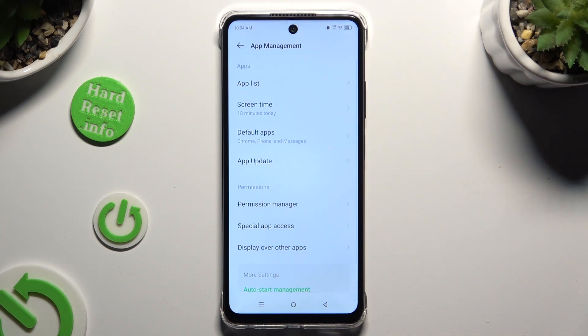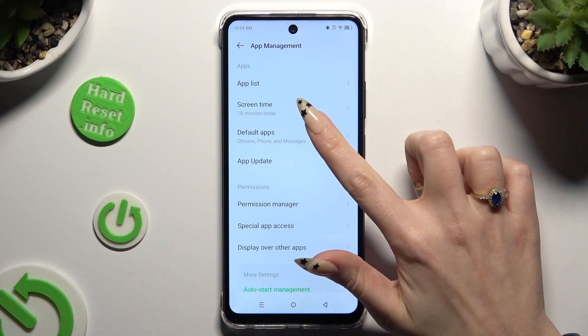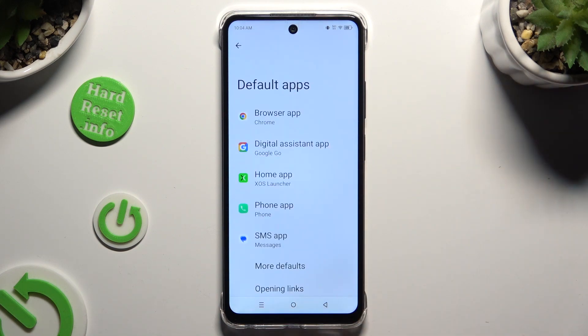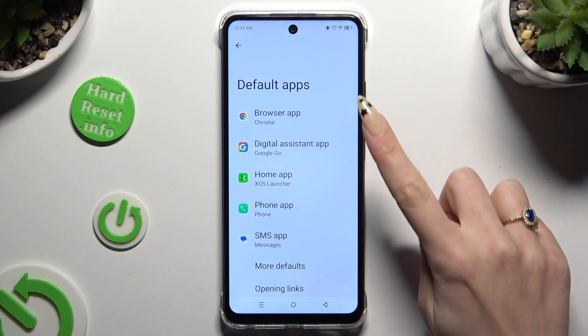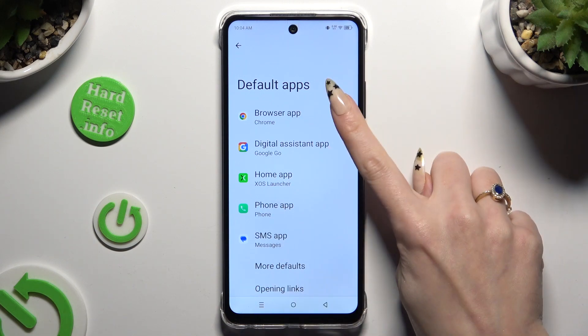Then select Default Apps and tap on one of the sections that you wish to manage — in my case, the browser app.